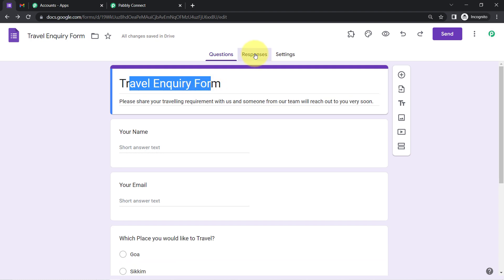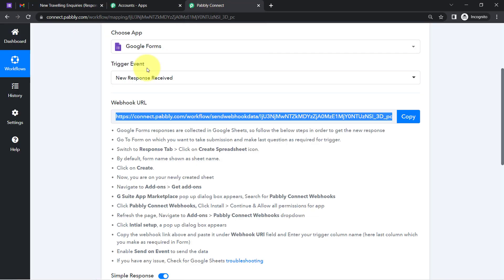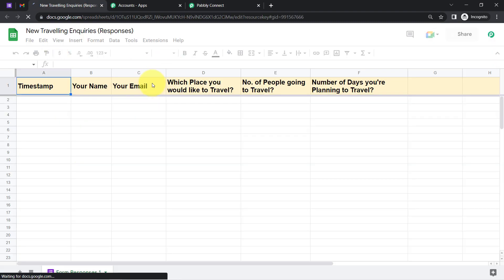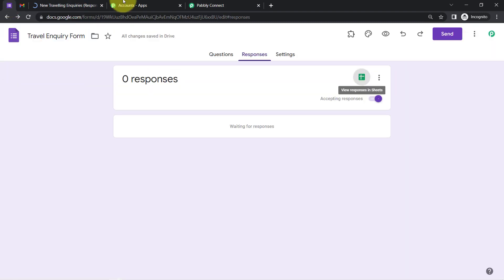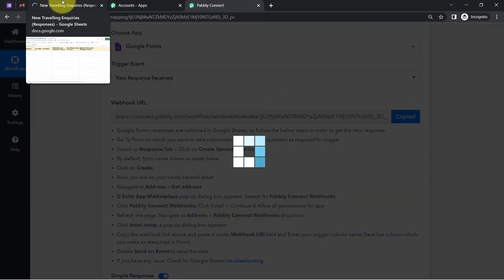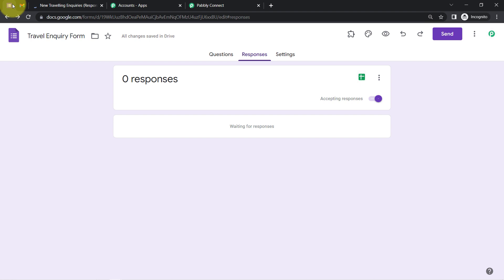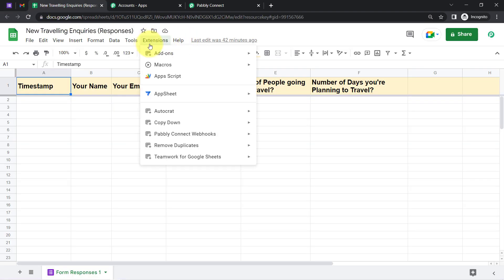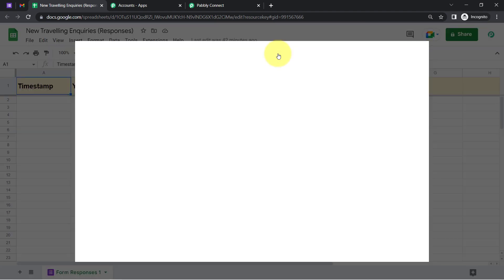All responses from this form are collected into a spreadsheet, and I am going to connect Google Forms with Pabbly Connect using that spreadsheet. Go to Extensions, click on Add-ons, click on Get Add-ons, and search for 'Pabbly Connect Webhooks.' After finding it, install this add-on into your account.